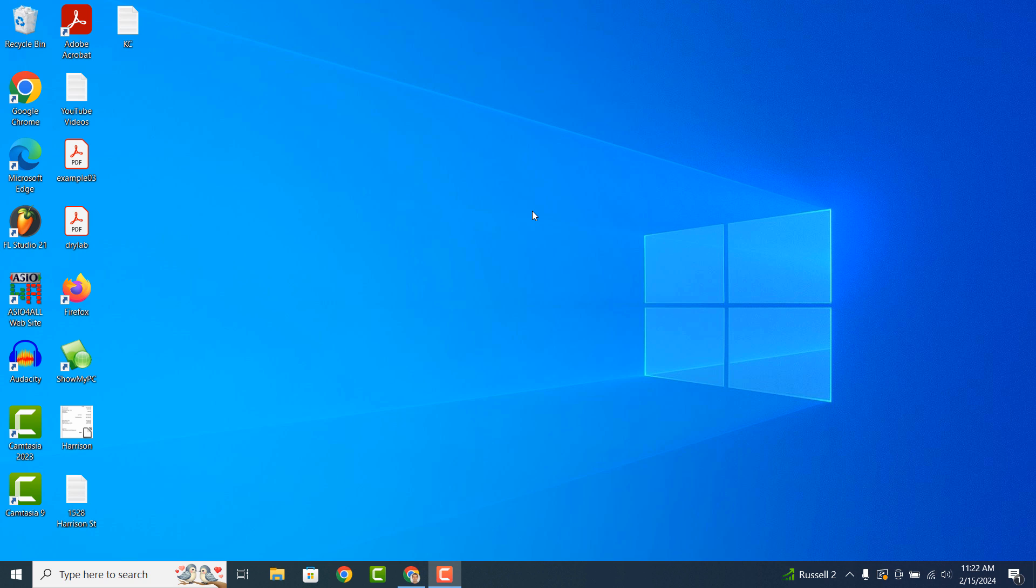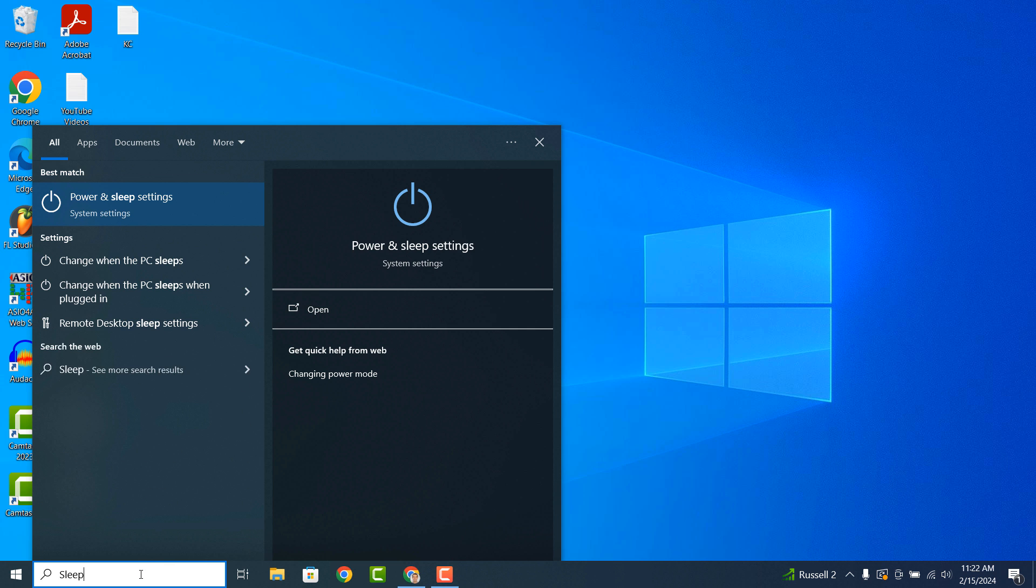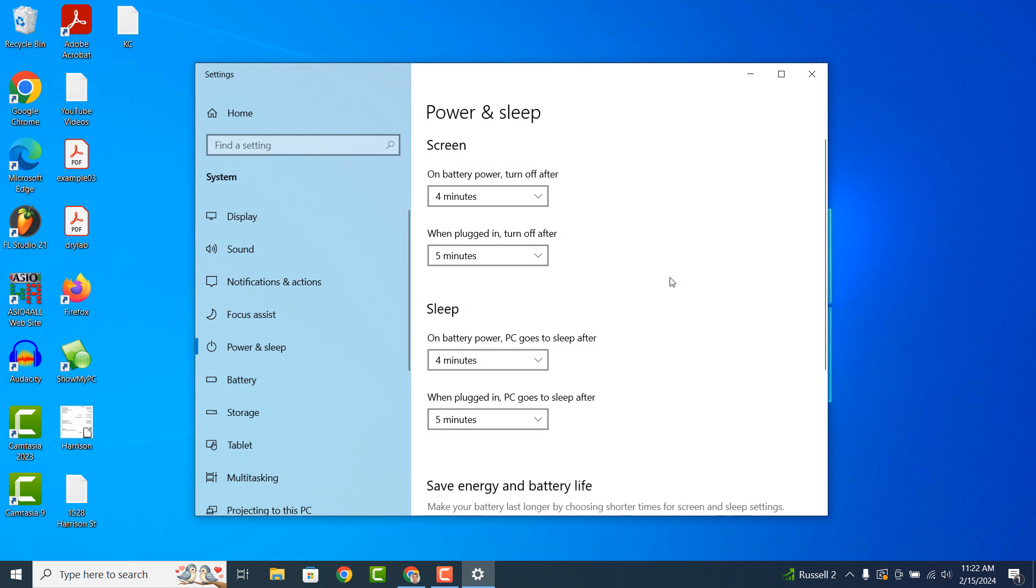To get started, go into the Windows start bar and type in sleep and click on the power and sleep settings search result.